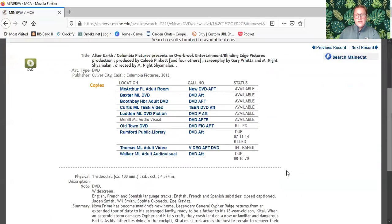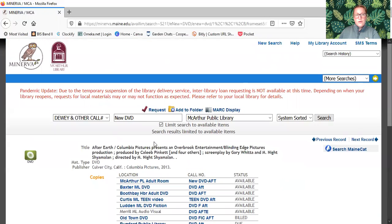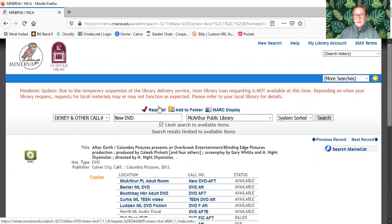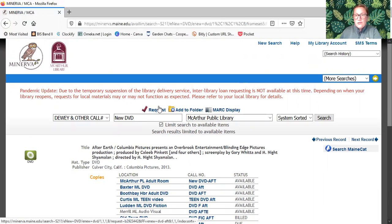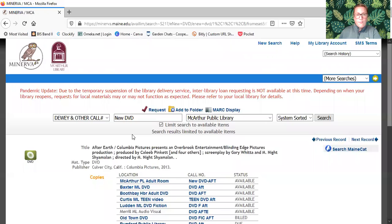When you find something you like, remember you come right up here to the request button. This is where you will type in your name and your library card number, which will create the request that will let us know that you want this. We will check it out to you and mail it right to your home through the MacArthur at your mailbox program.